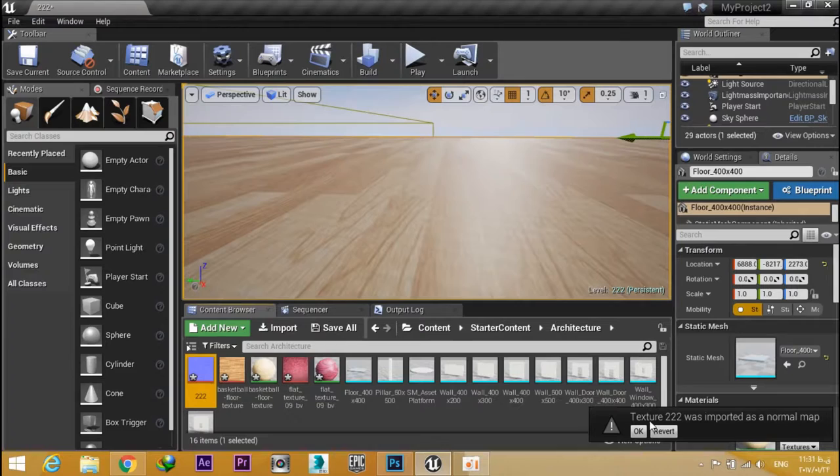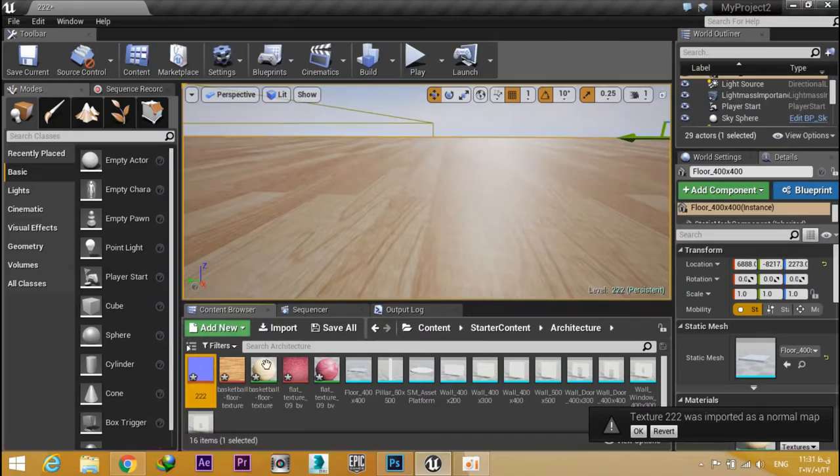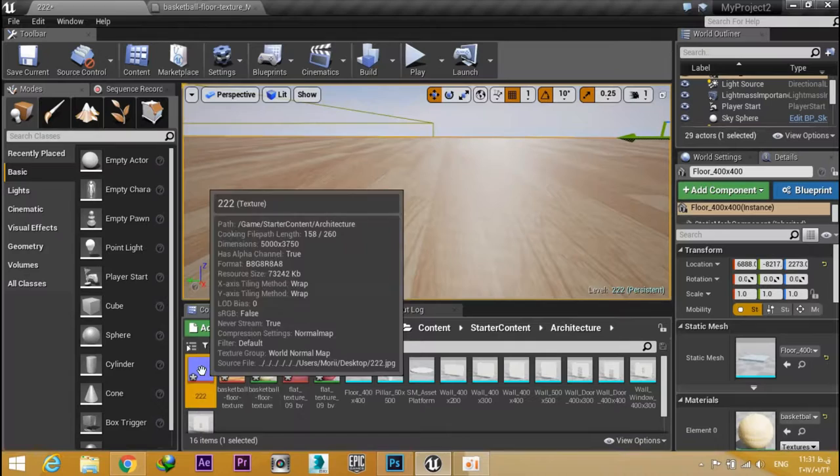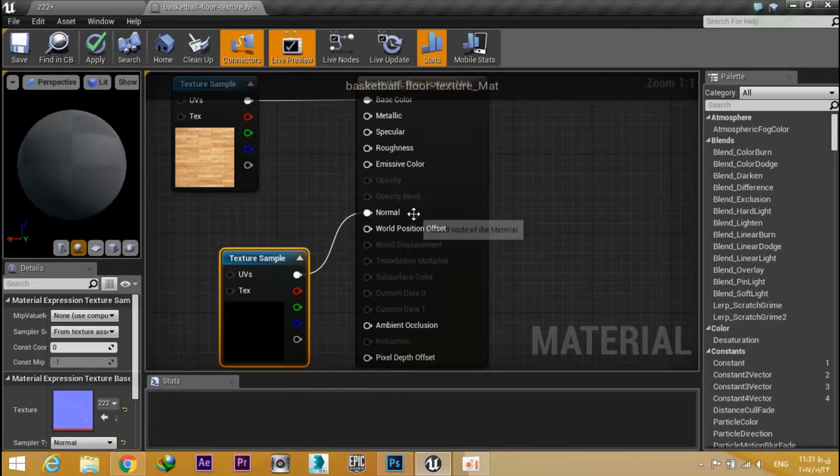Open the material and drag this normal map into the material editor, then connect it to the normal node. Hit Apply.